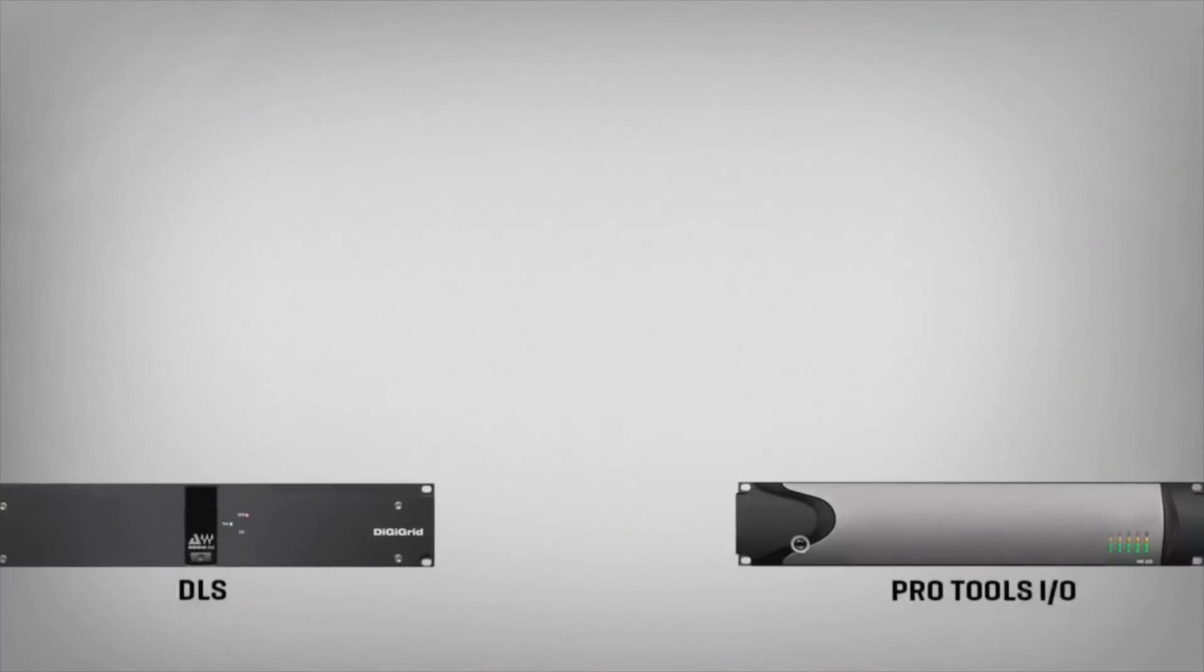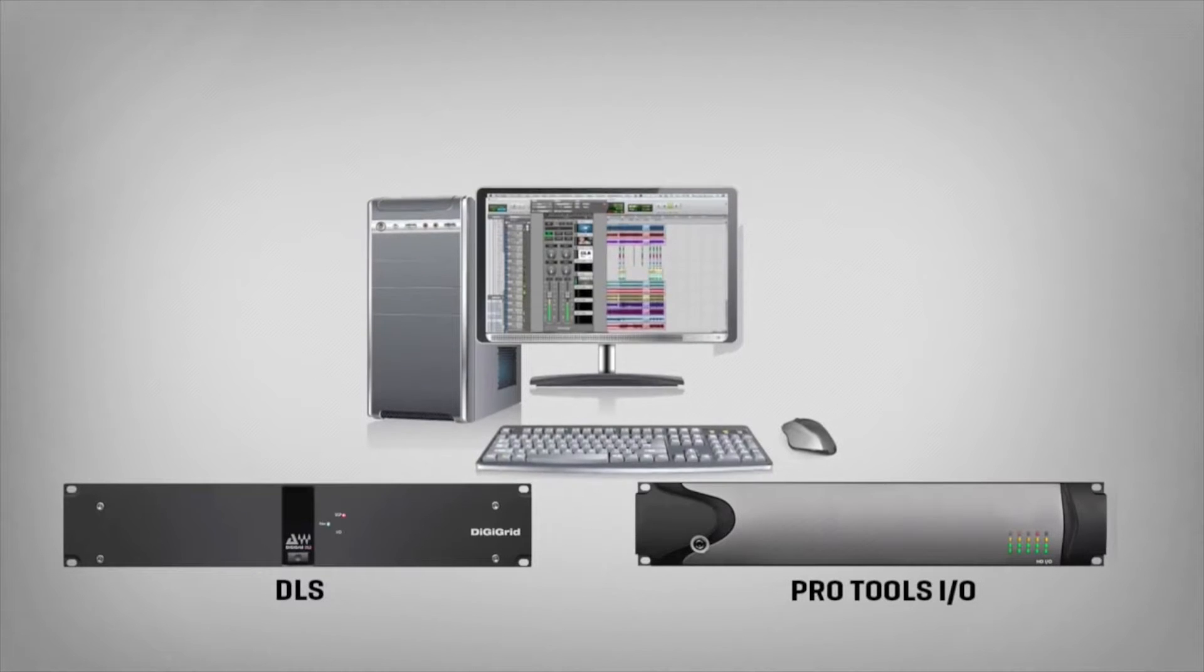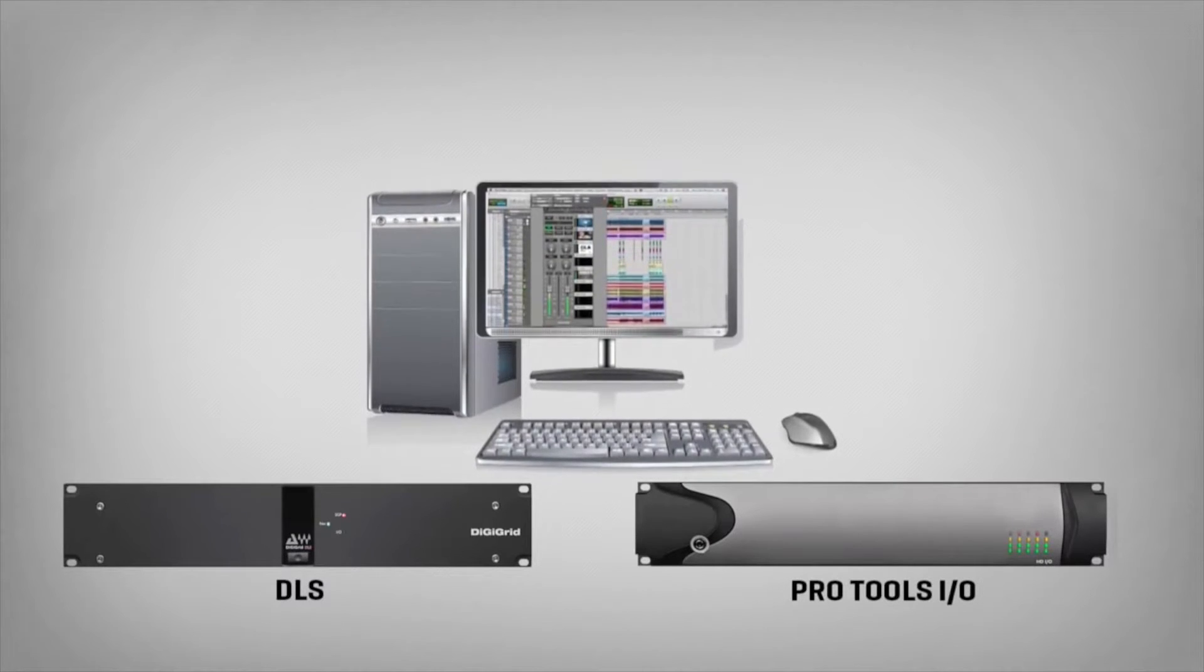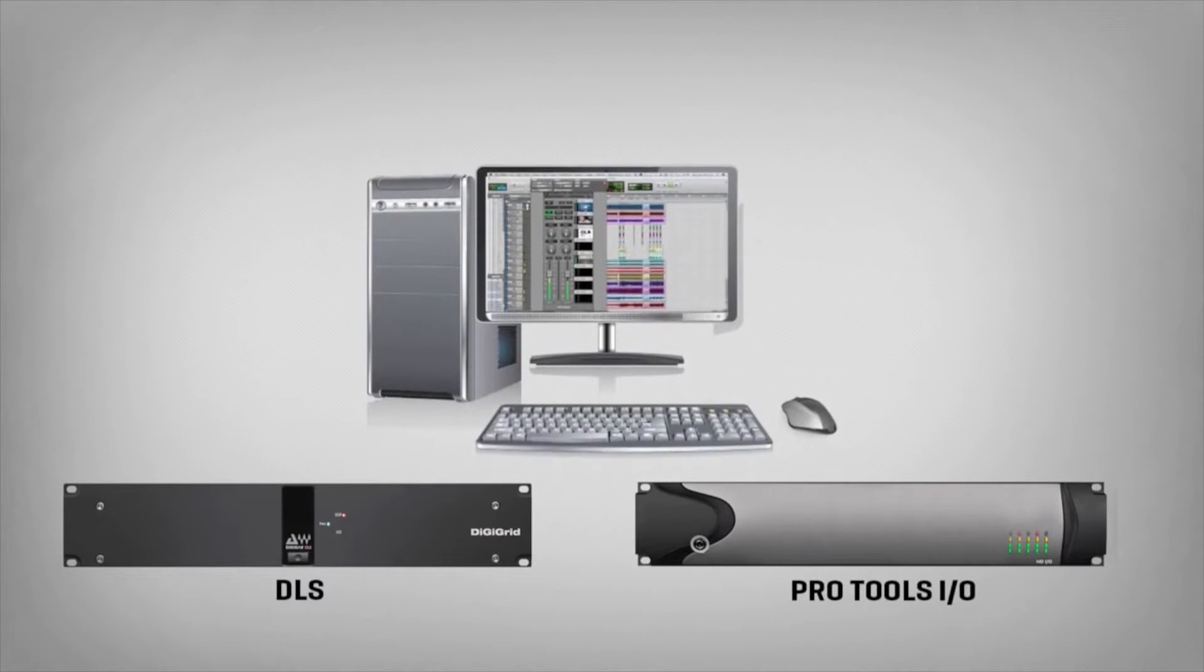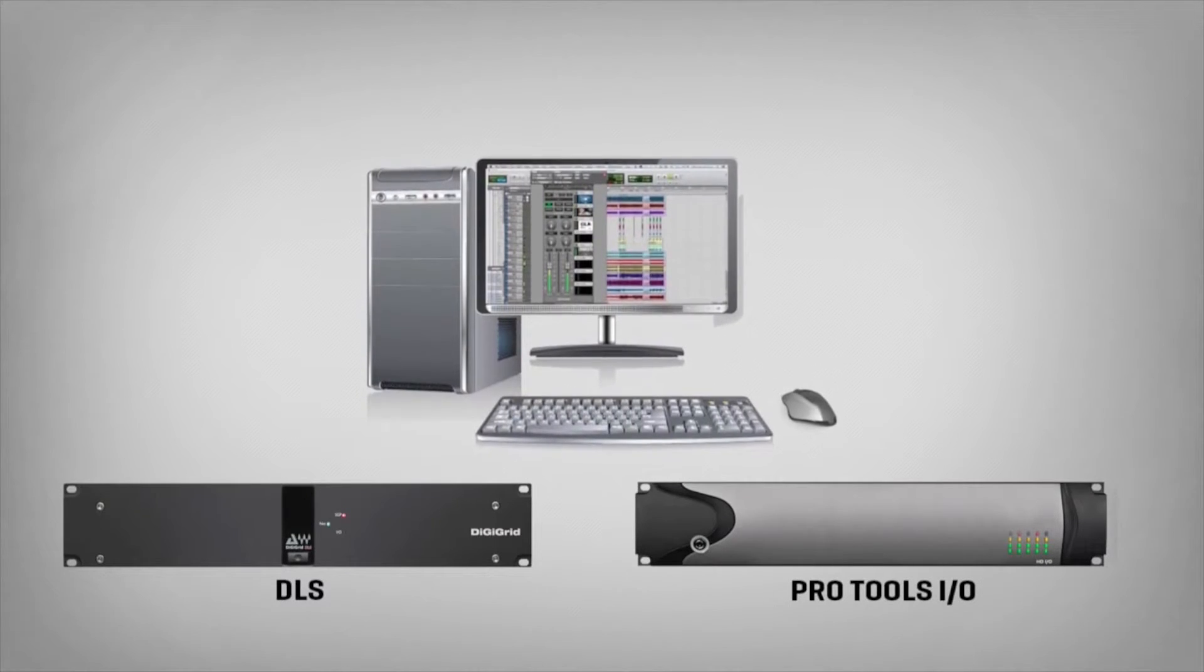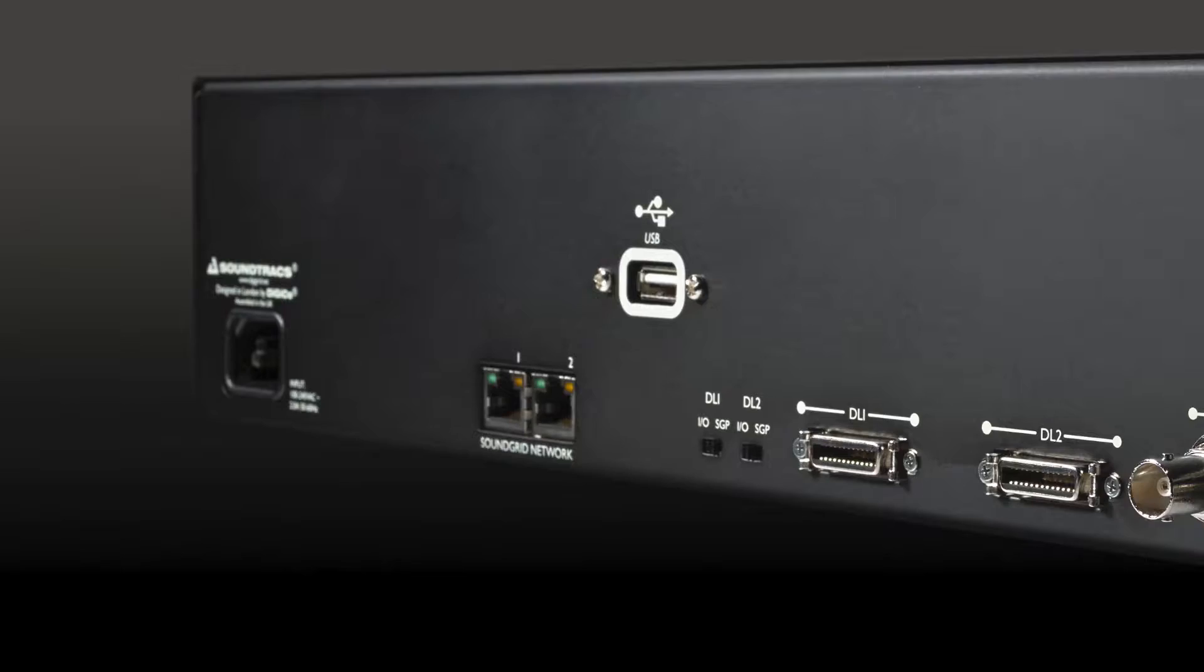Adding DSP and networking features to your studio just got a lot easier with the DigiGrid DLS DigiLink I.O. that comes with built-in DSP.